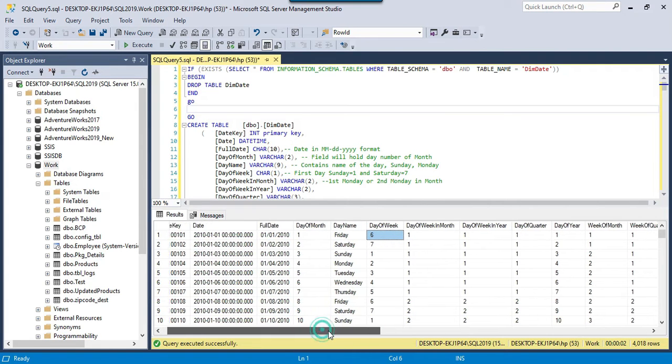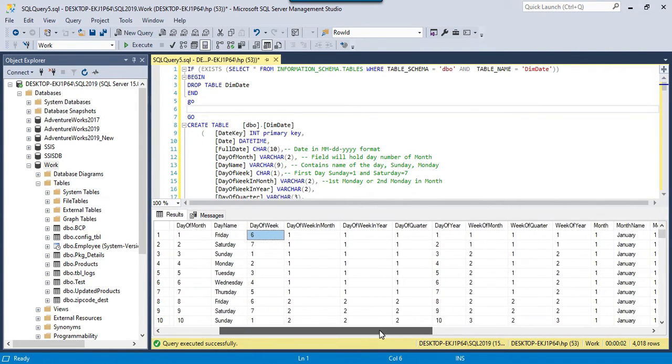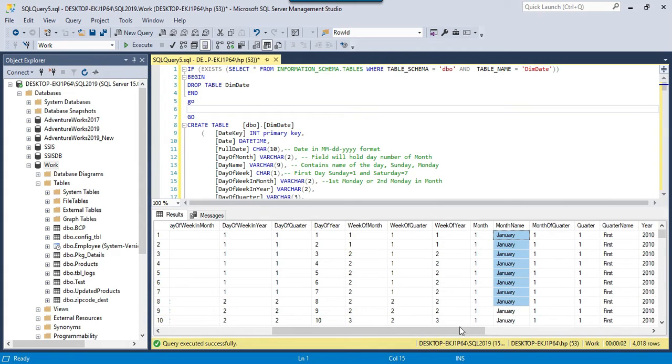You can see that all the required columns exist in the dim date table, and like the month name is January.